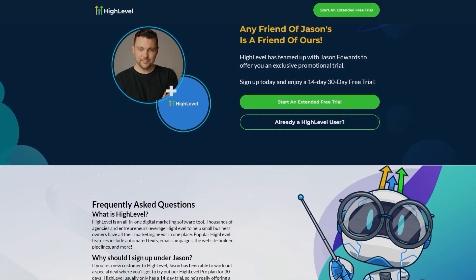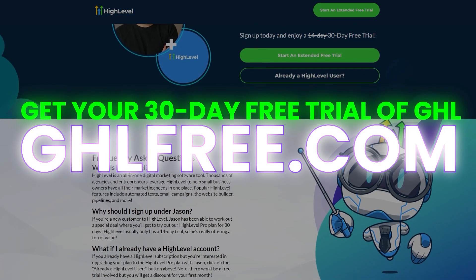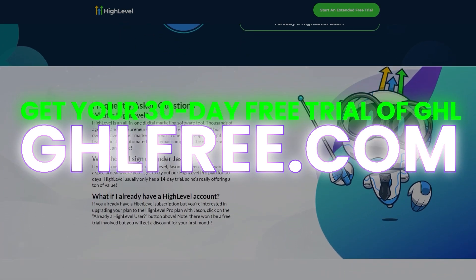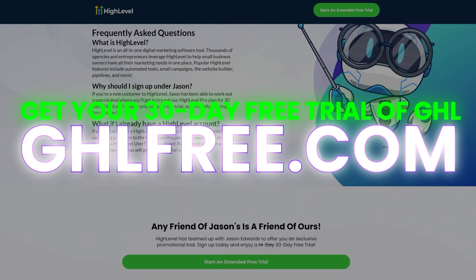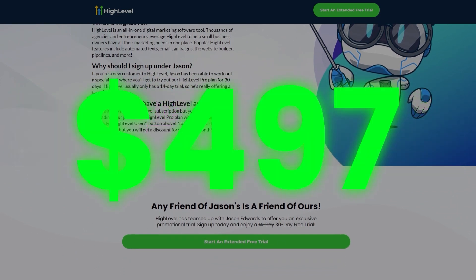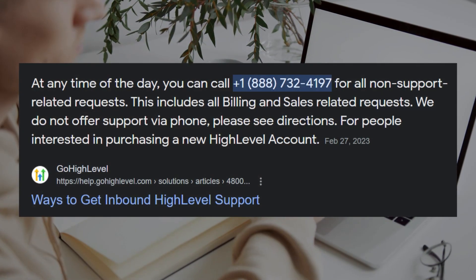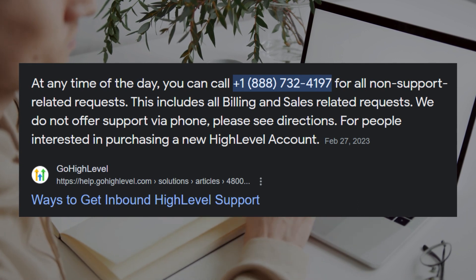I like to start with this free 30-day trial of HighLevel. You can go to ghlfree.com. That will give you a free 30-day trial to the HighLevel Agency Pro Plan — that is $497 per month. But if you get to the end of that and you want to extend your trial, you can reach out to HighLevel and see if they will extend it. And sometimes they do, so take advantage of that.